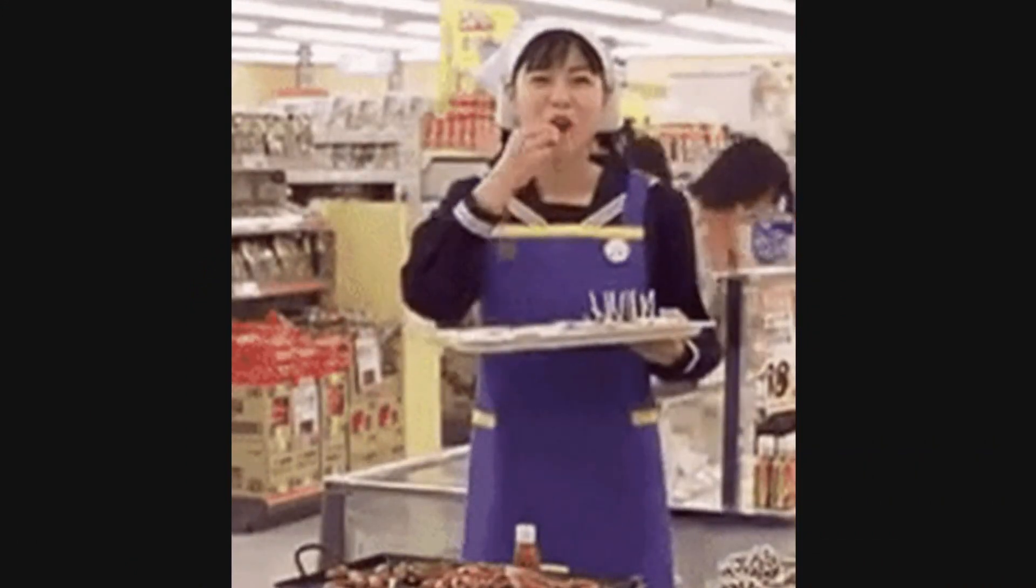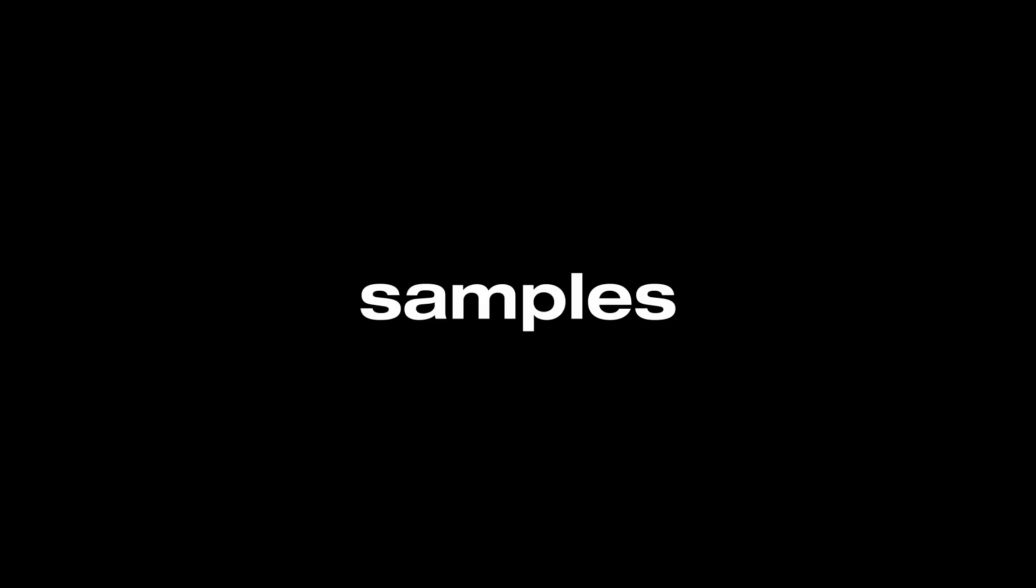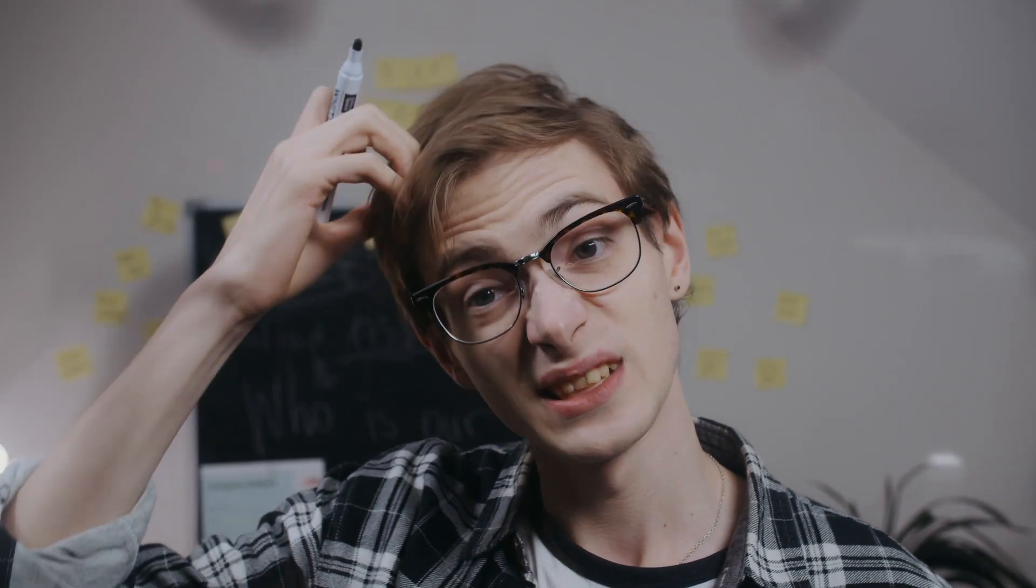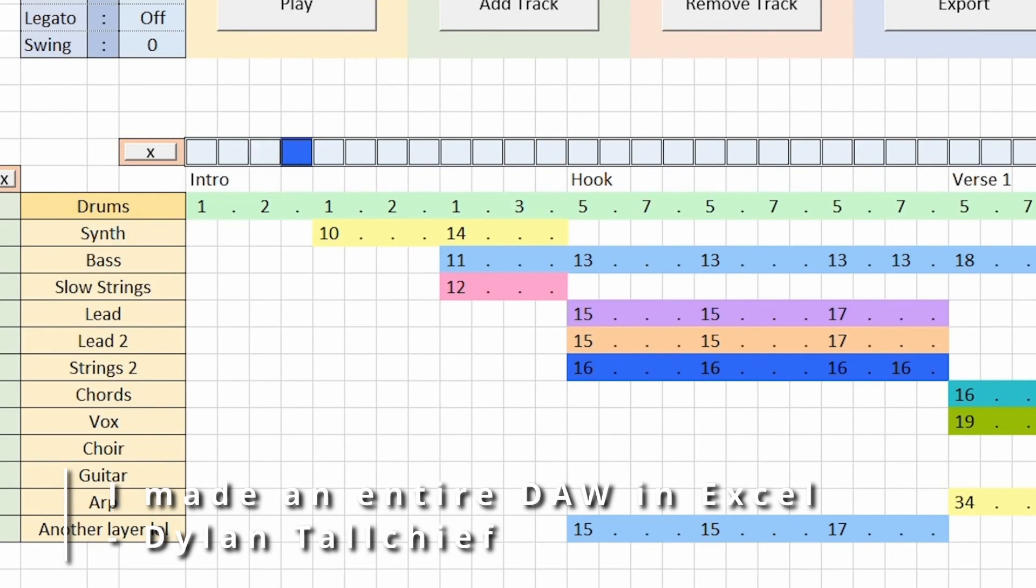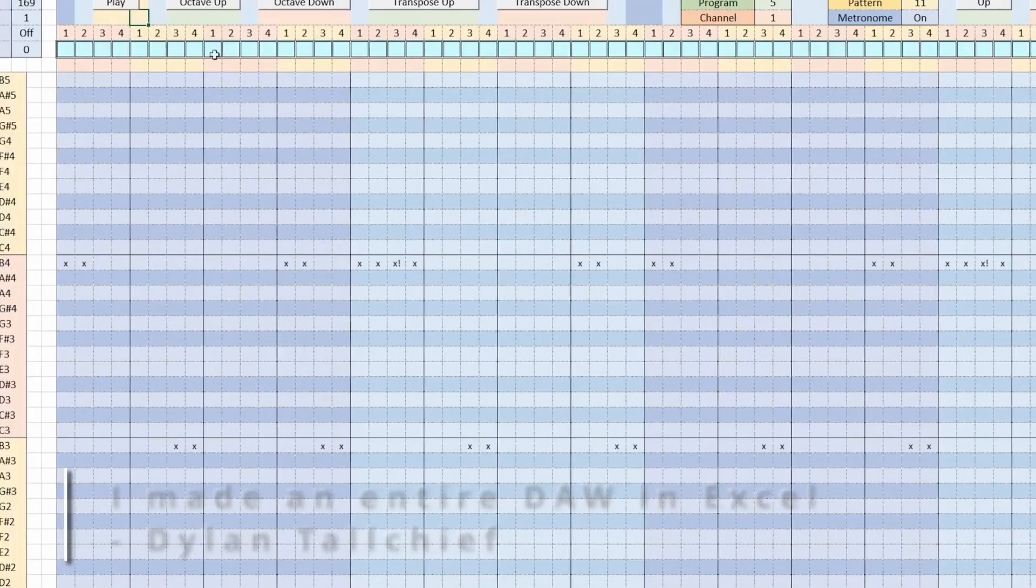But we're not really talking about sampling of a passage—we're talking about samples. Moreover, if using samples makes you a bad producer, first we have to figure out what a producer is.